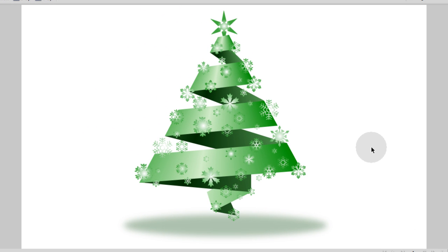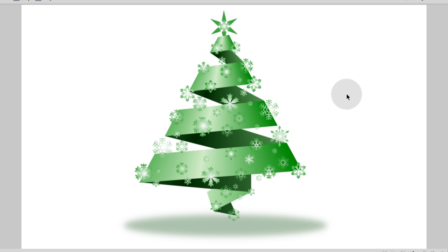And there is the completed vector Christmas tree — hope you enjoyed that one! Hopefully we'll have more vector Christmas tutorials before it gets too close to Christmas. If you have any requests, let me know. I'm thinking about doing peppermint candy canes, red ribbons, presents, and gift boxes — just let me know what you want to see and we'll get it done.